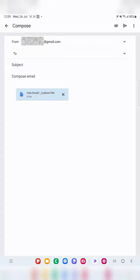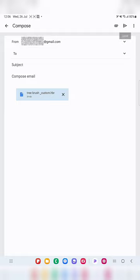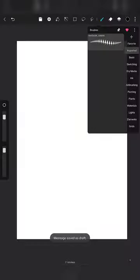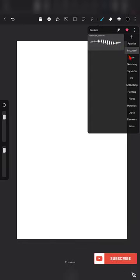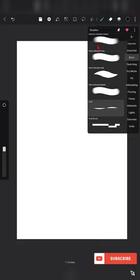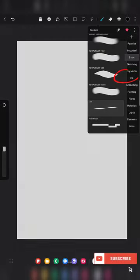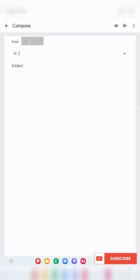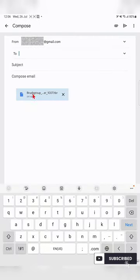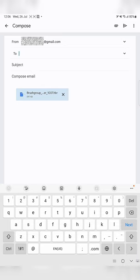Hypaint is what we are in now, so we can share only through Gmail. Just click on Gmail, and here you can see the file is available. Mention the email address in the 'To' section and you can send it to the person you want. That's how you can export. You can also export the whole set of brushes using 'Share this brush group'.